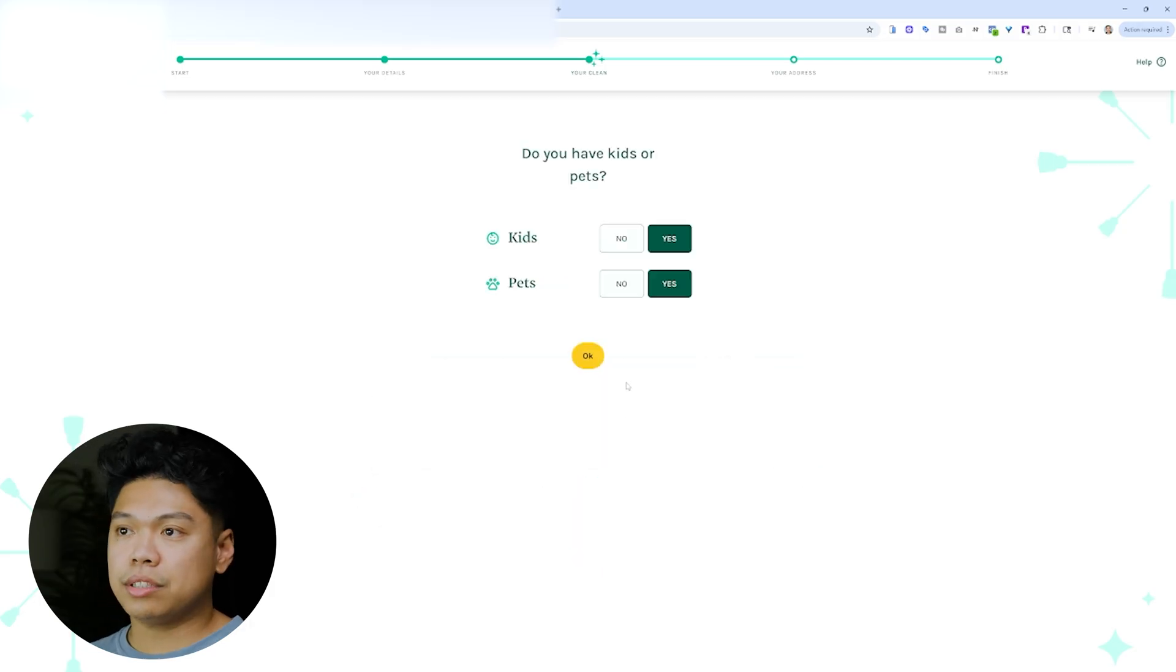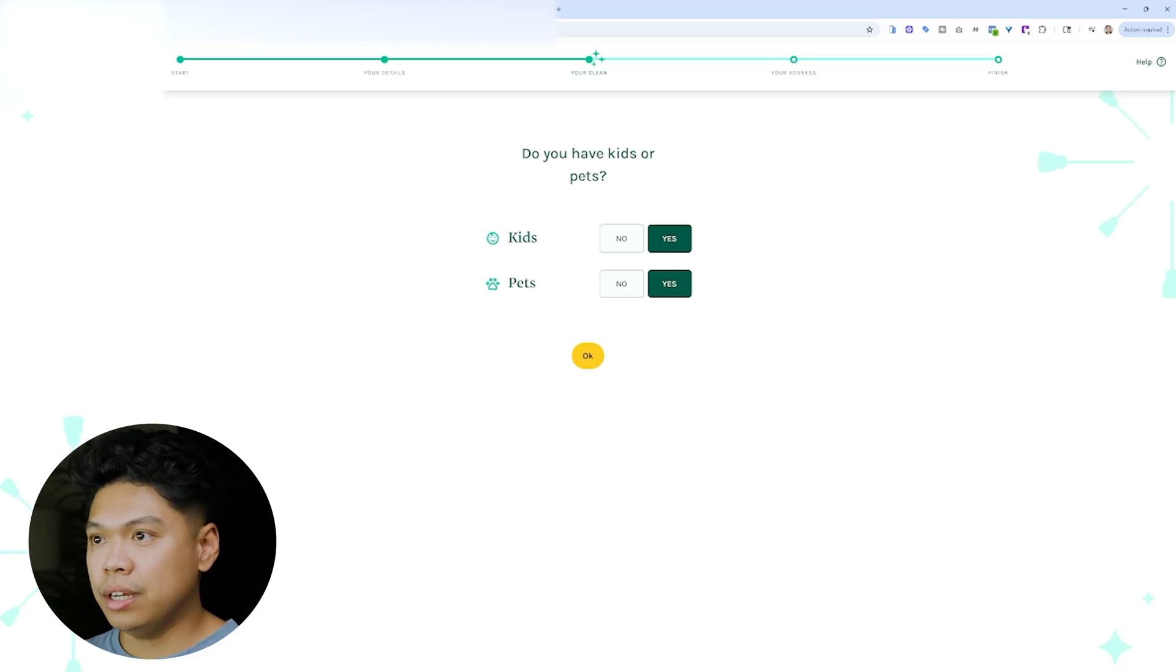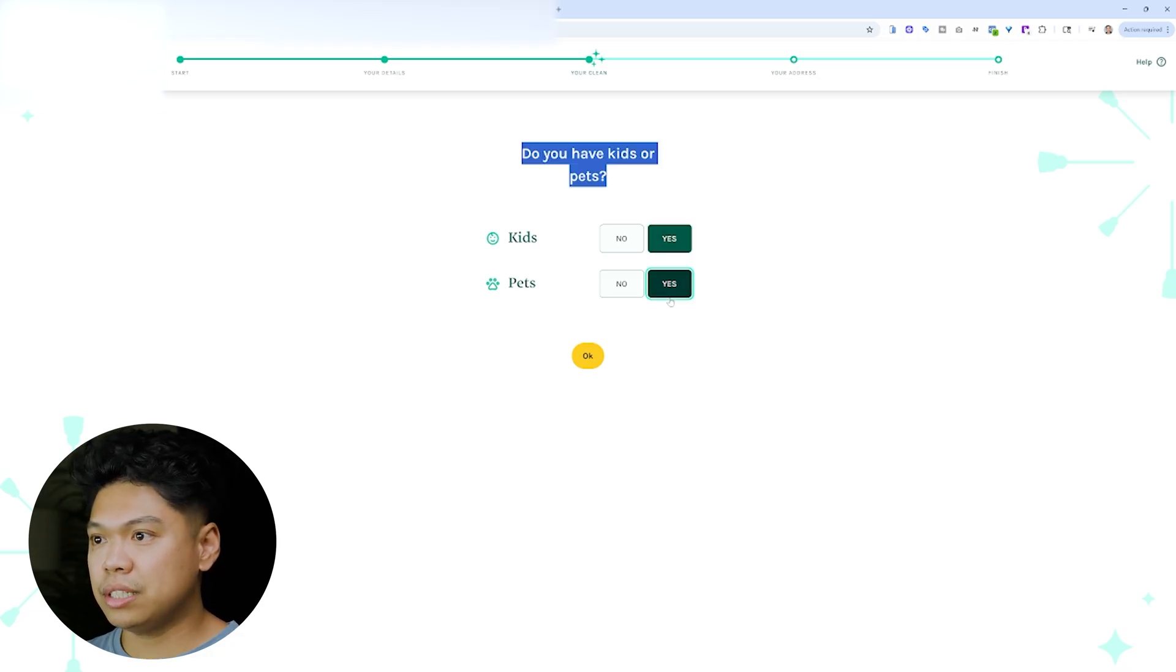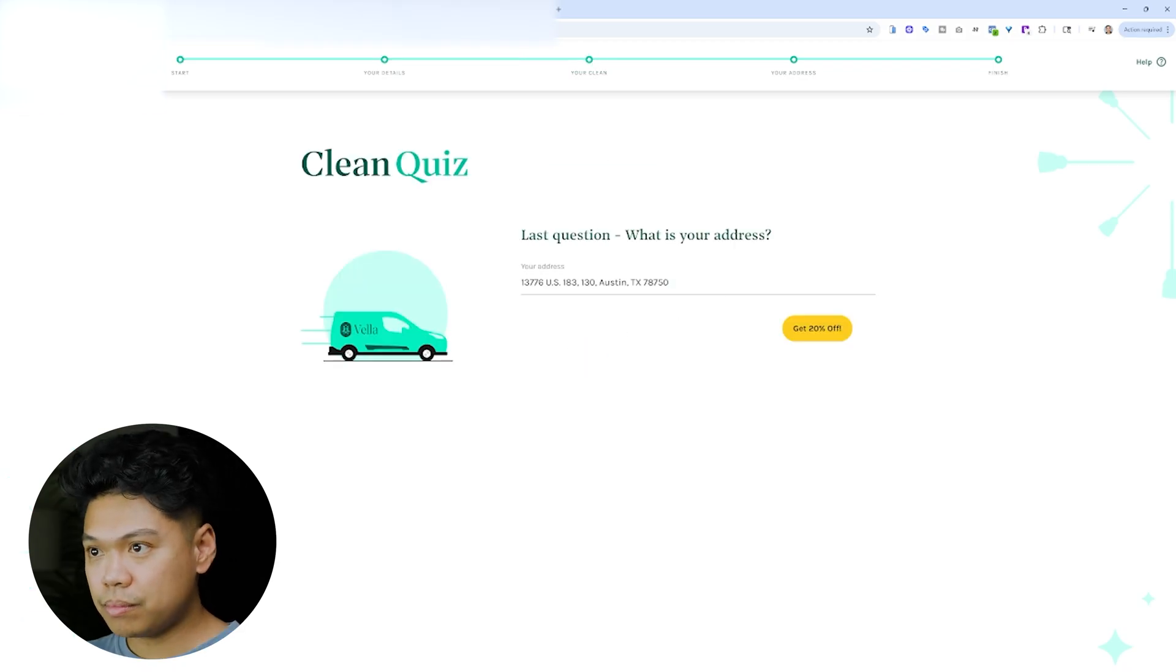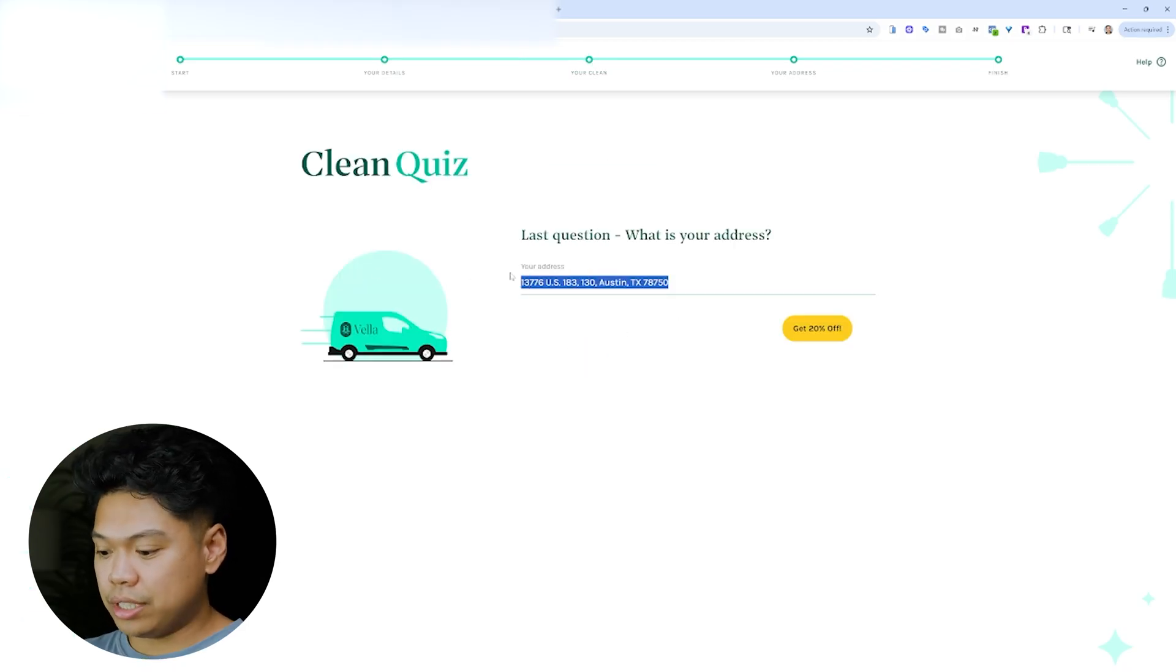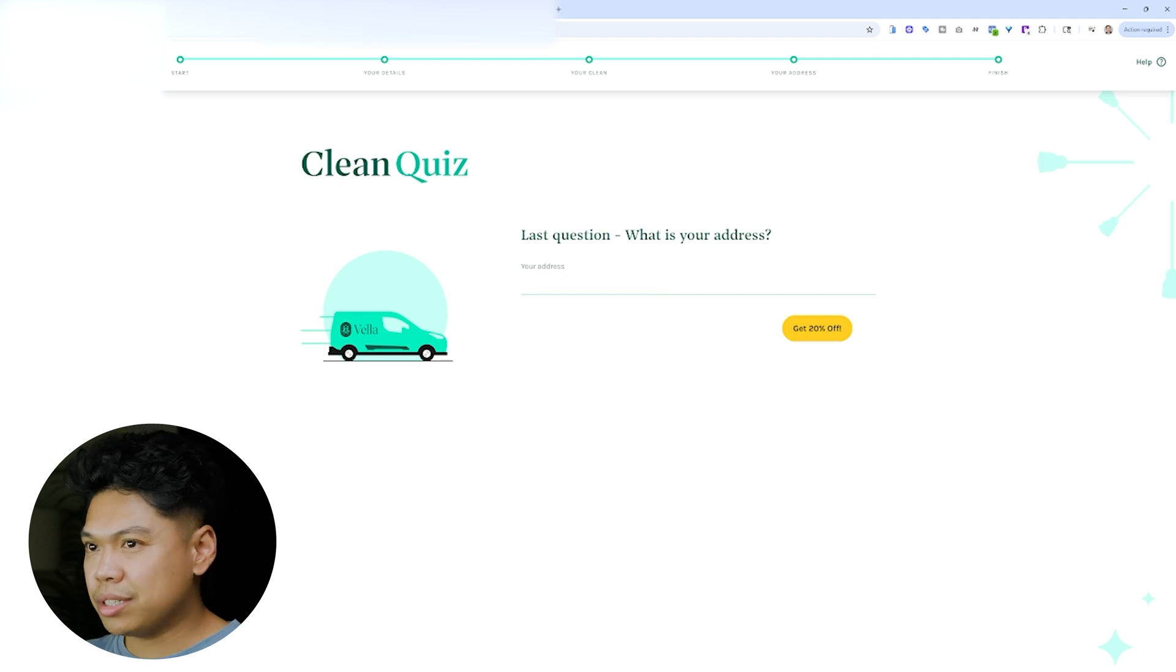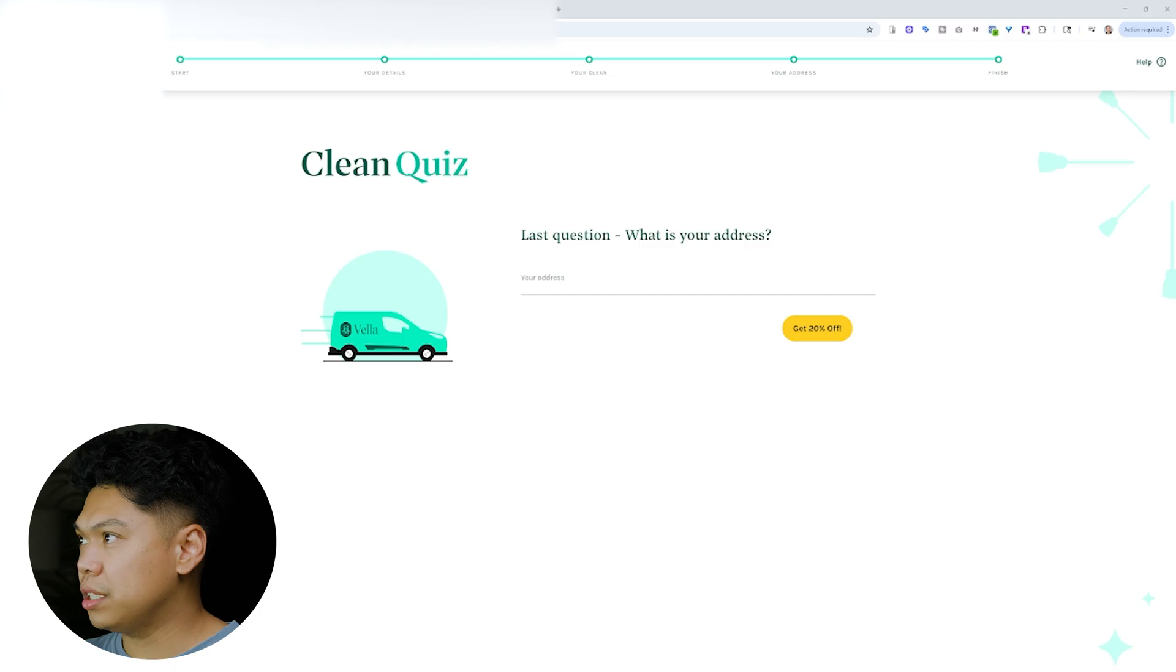And think about this from a lead's perspective, someone that needs home cleaning. Do you have pets or kids? Let's say you say yes. Yes. So it again puts it into consideration. And then this is just a random address that I was putting. This is like restaurants because this company is in Texas. But let's just say I put this one. I put this address.